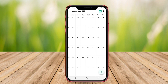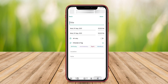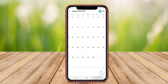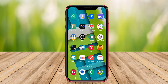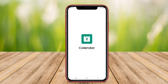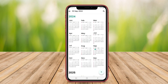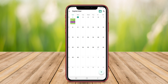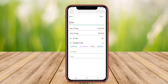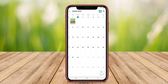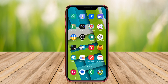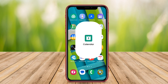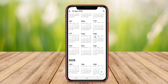The best calendar apps for Android are designed to help users effectively manage their schedules and tasks. These applications often feature intuitive interfaces, allowing users to easily add events, set reminders, and sync with other calendars. Other notable apps like Any.Do and Todoist combine task management with calendar functions, making them versatile for planning daily activities.